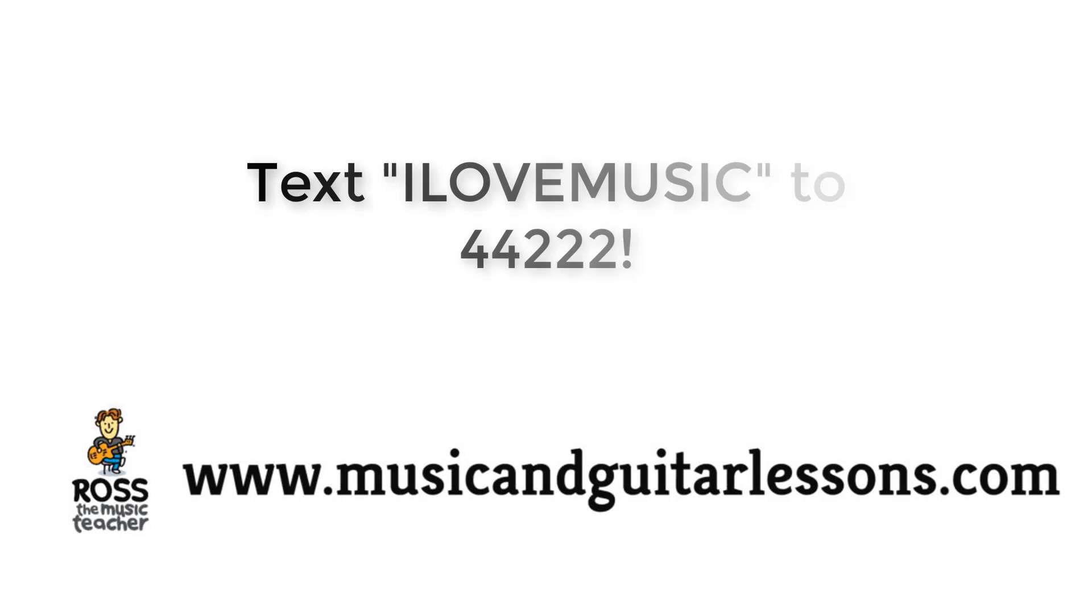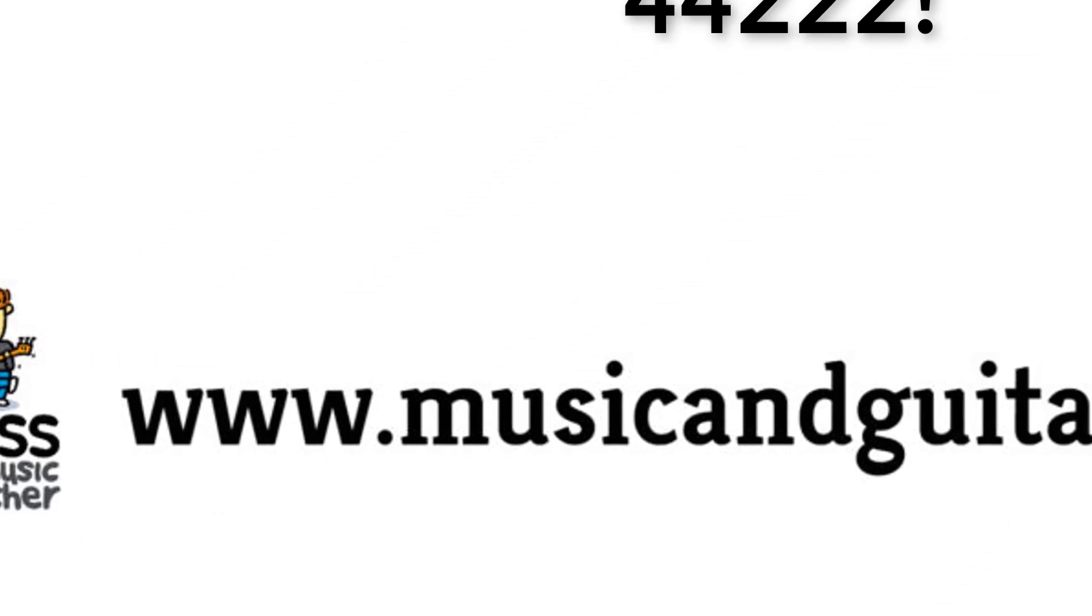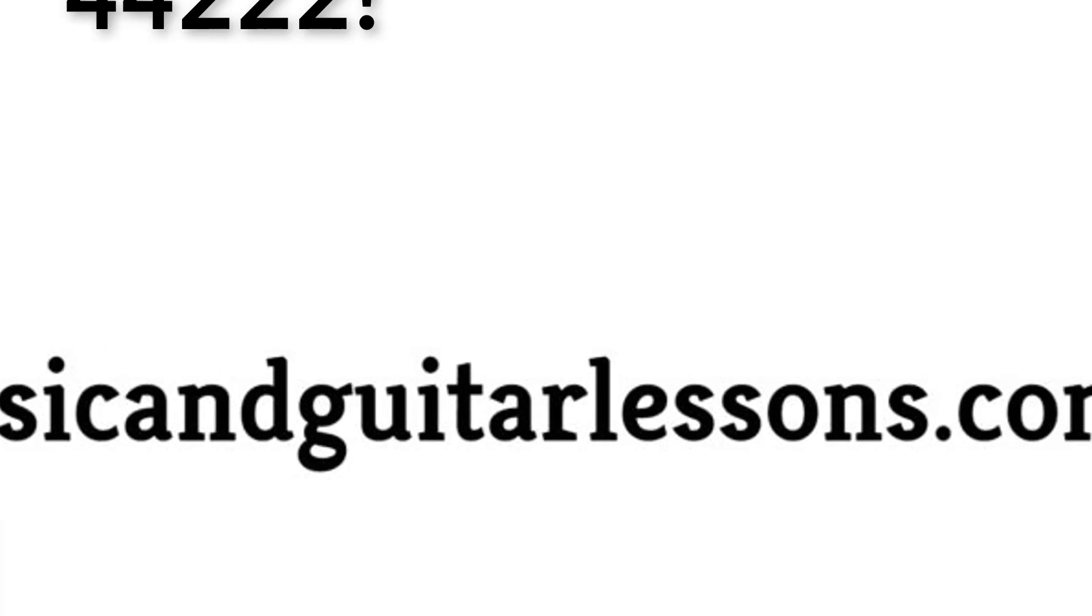Don't forget to text ILOVEMUSIC to 44222 to receive your free music and guitar ebook, or visit musicandguitarlessons.com for more awesome lessons.